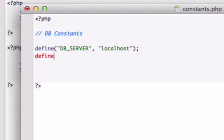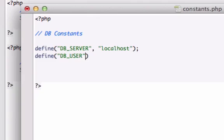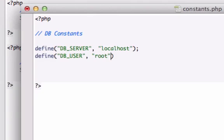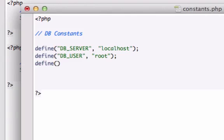We'll close that out and we'll go ahead and define DB_USER, and it was just root because we never set the username and password, we're just going off the defaults from XAMPP.